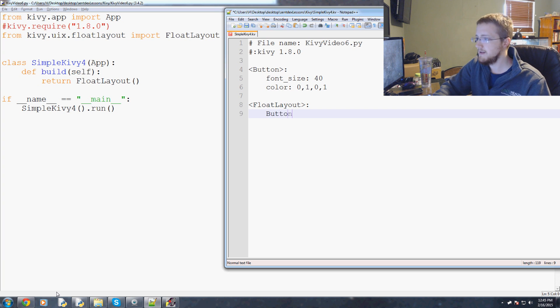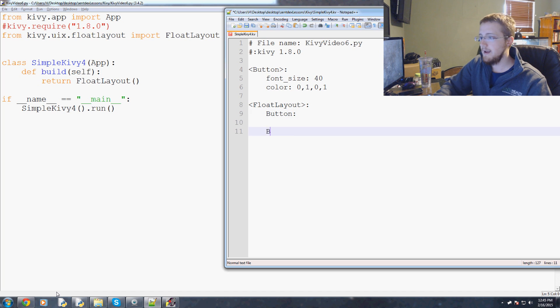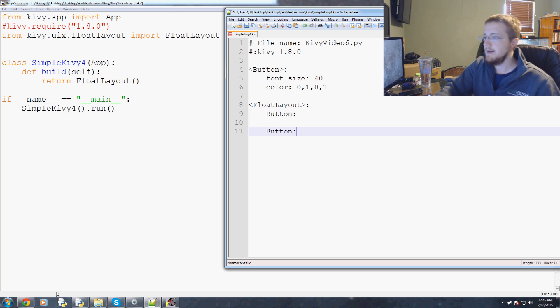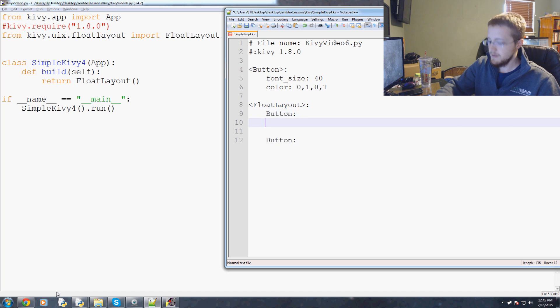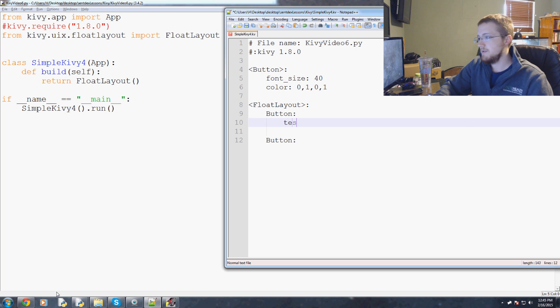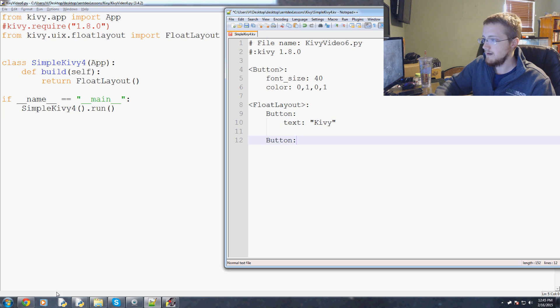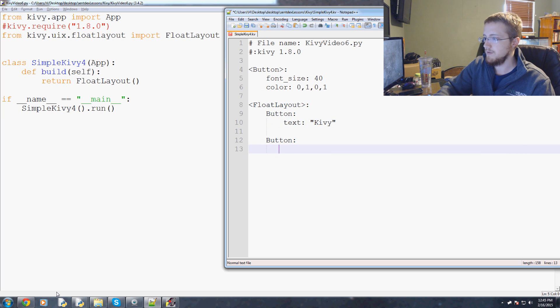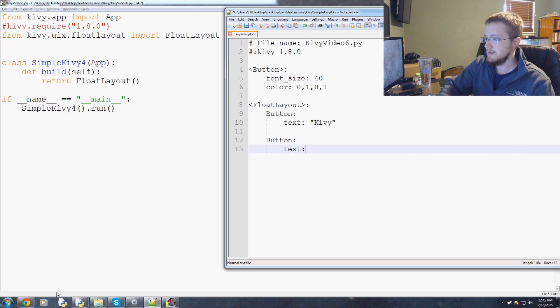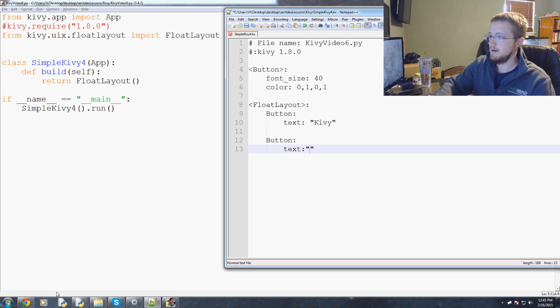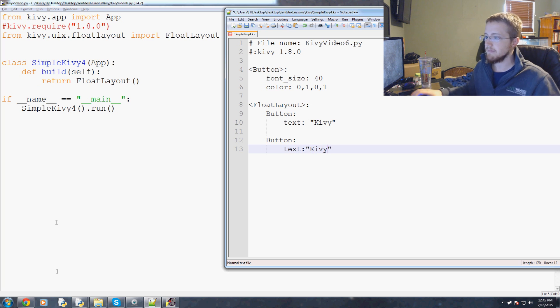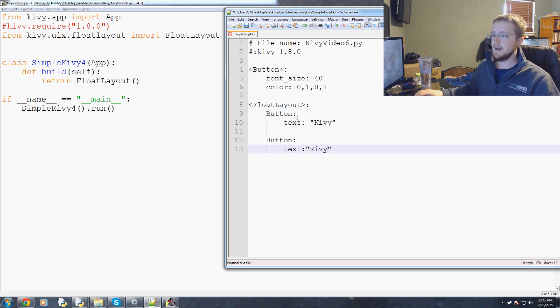For me I want to say that we're going to have two buttons. We're going to have a button here and a button here. We can add some text to our buttons. One, two, three, four and we'll say text is Kivy and then down here one, two, three, four, text will be tutorials.